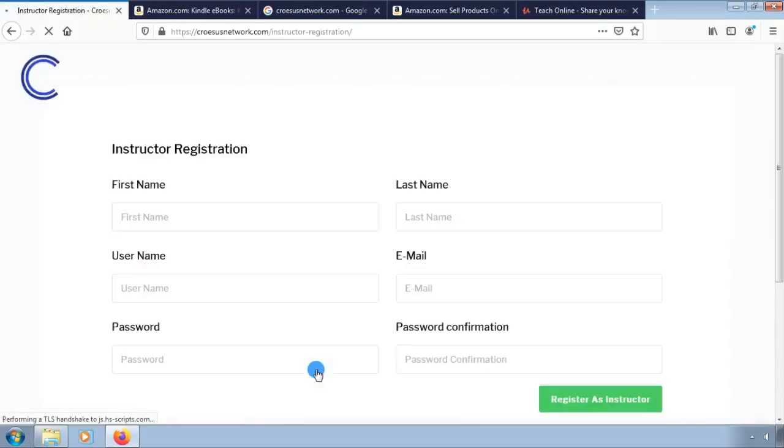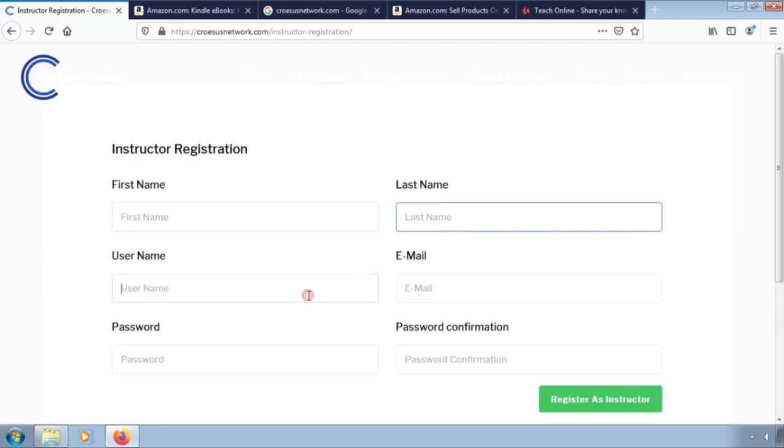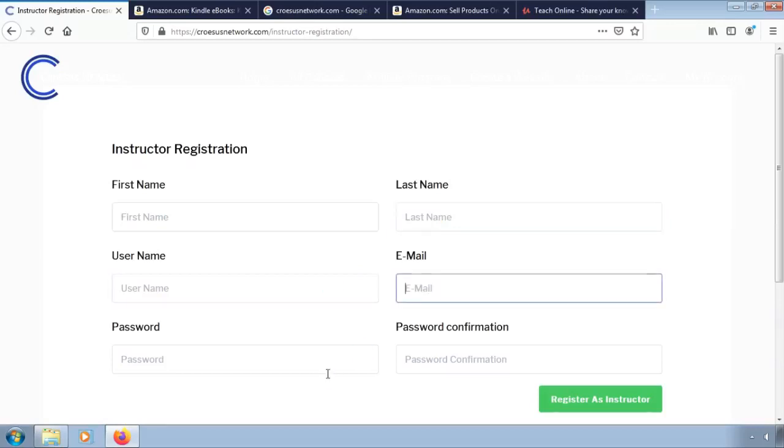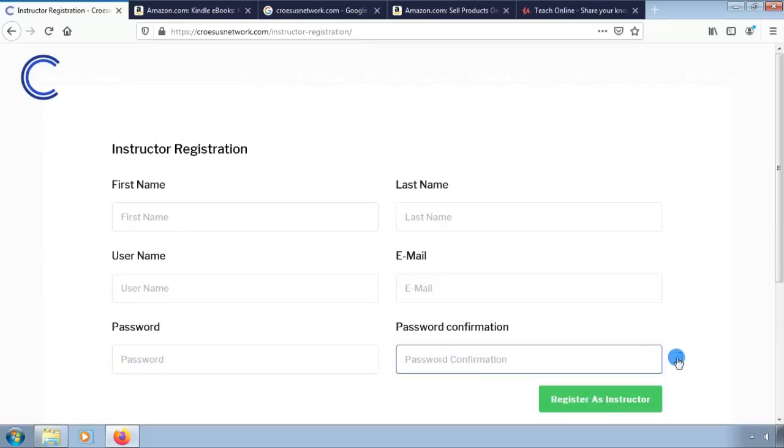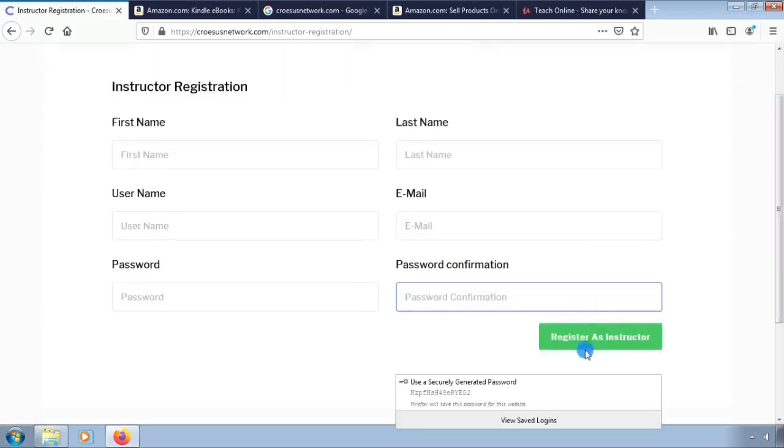Here on the instructor registration you will have to enter your first and last name. Enter your username and email. Enter your password and confirmation and then click on register as instructor.